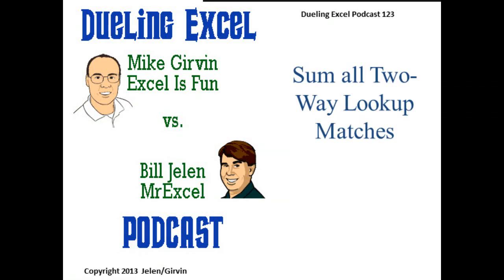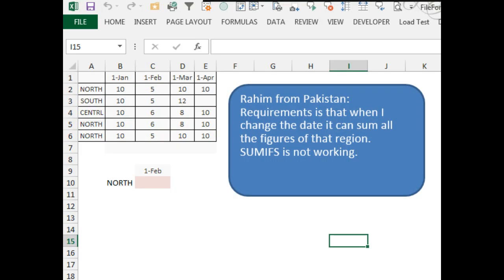Hey, welcome back. It's time for another Dueling Excel podcast. I'm Bill Jelen from MrExcel.com. We'll be joined by Mike Girvin from Excel is Fun. This is our episode 123, Sum All Two-Way Lookup Matches. Here's a great question sent in from Pakistan. Rahim, requirements is that when I change the date, it can sum all the figures of that region. Some ifs is not working.